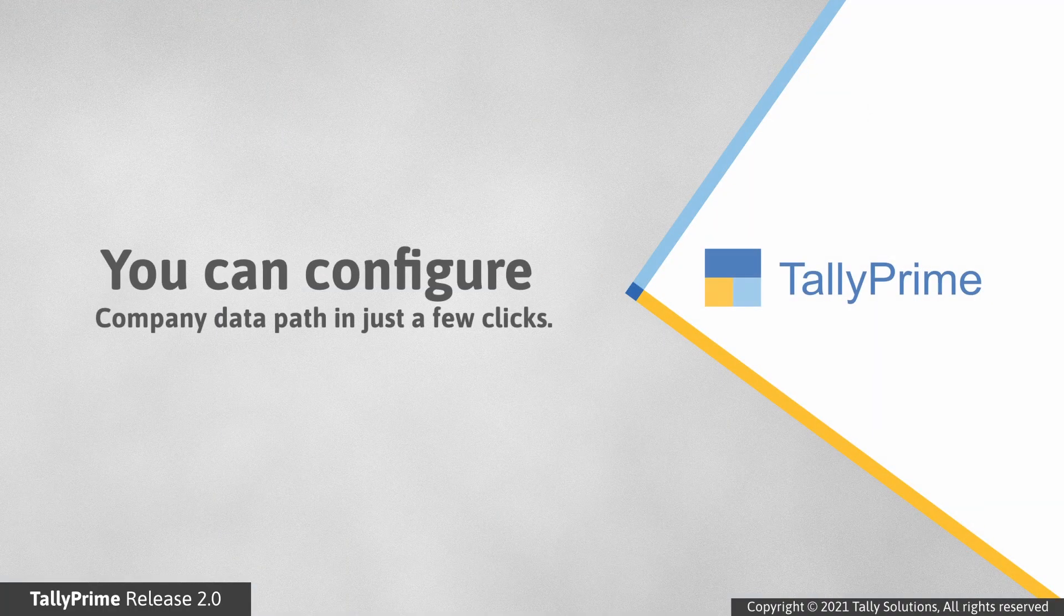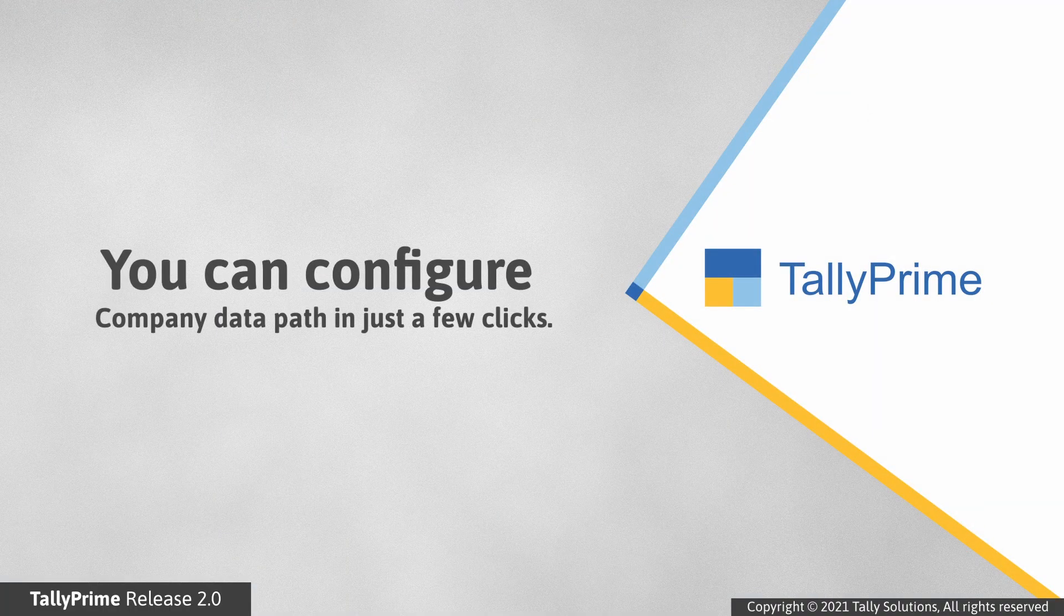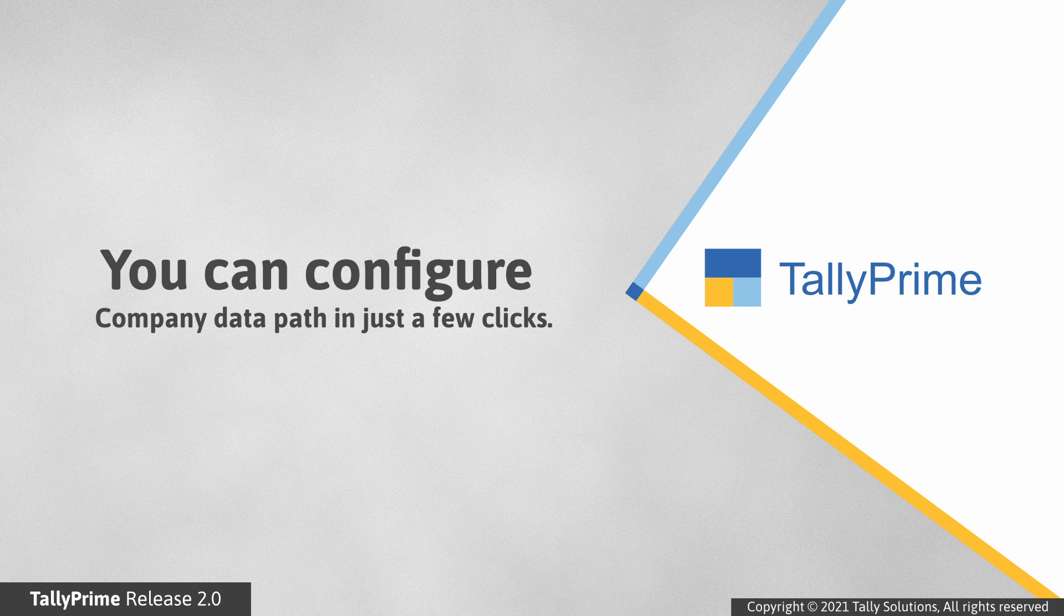As you saw, configuring the company data path in TallyPrime is very simple and can be done in a matter of few clicks.